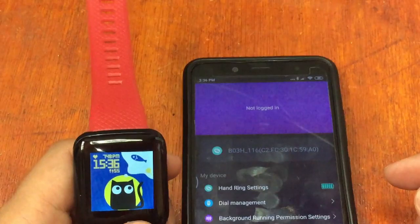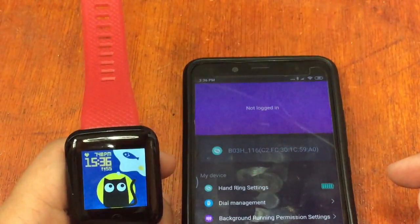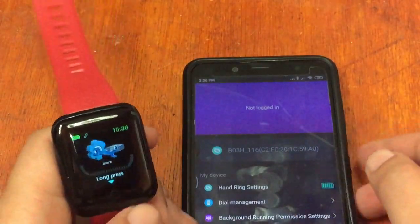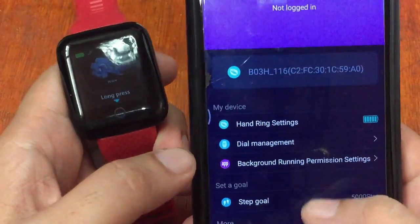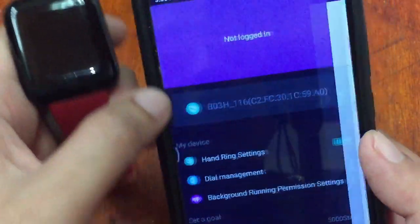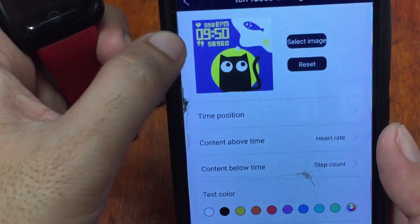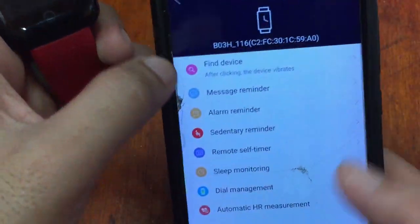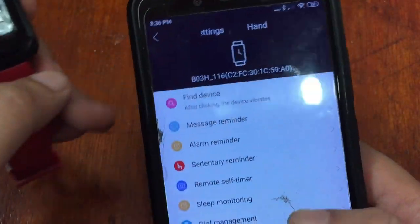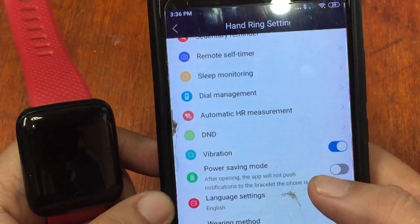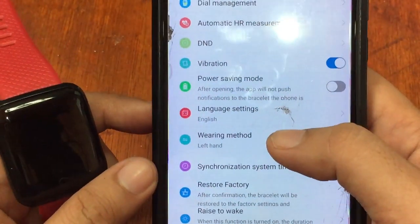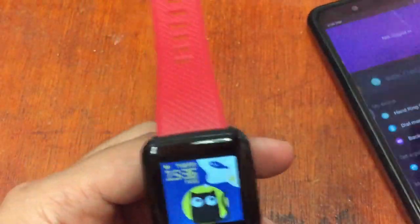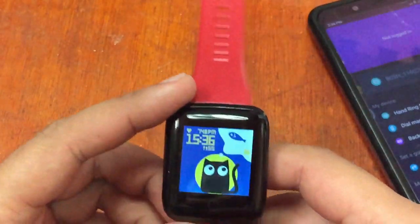The next question is how to change the 24-hour format time to 12-hour format time. Looking at the support app, there is no option for that in Dial Management or in other settings. The only available settings are language and wearing method.